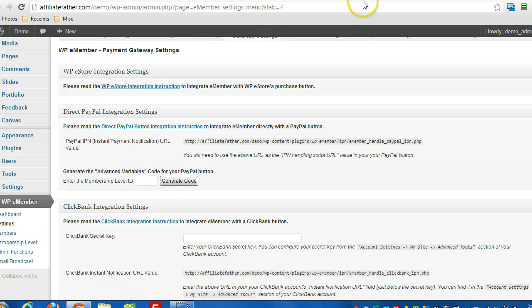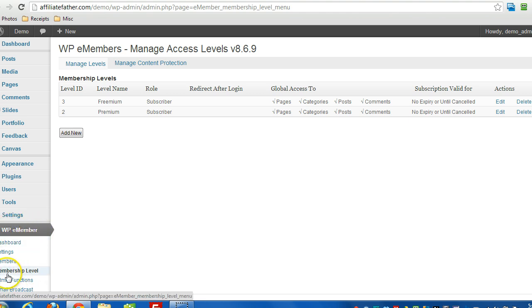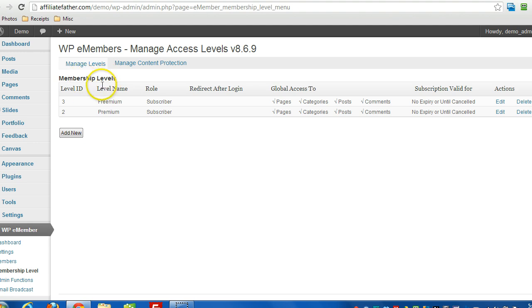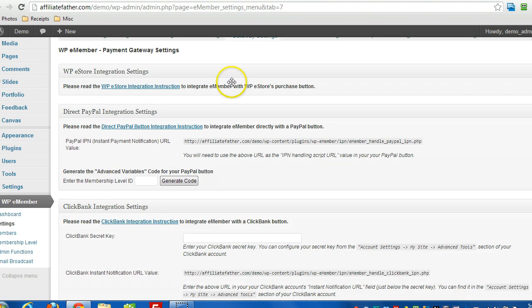And to do that, I'm going to head over there right now, I have it open in a new tab. Under WPE Member choose Membership Level and then you'll see whatever membership levels you created you'll see the different IDs that are set up there. So say I want to create a PayPal button for the premium level, that's level ID 2.